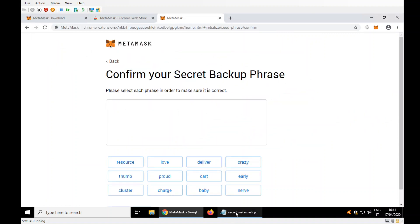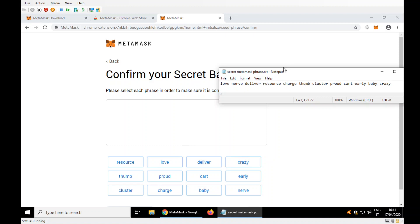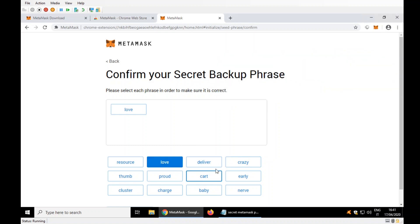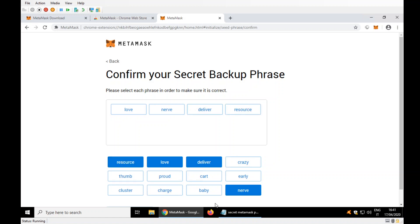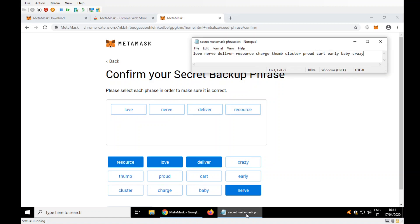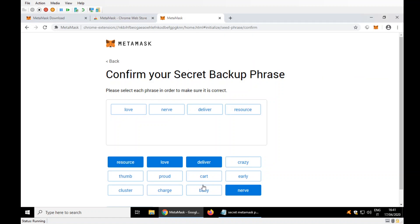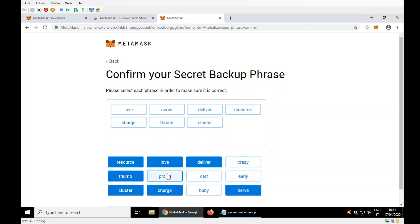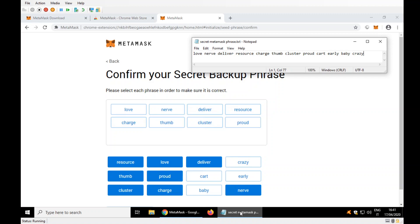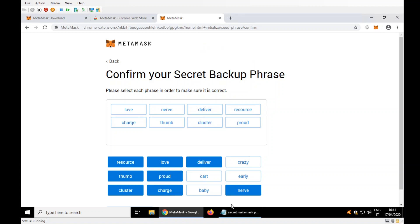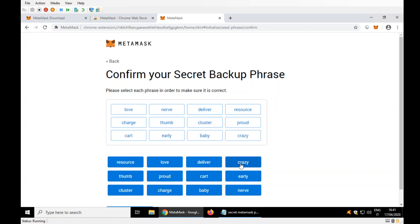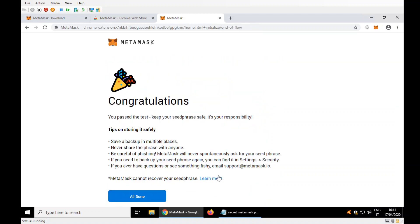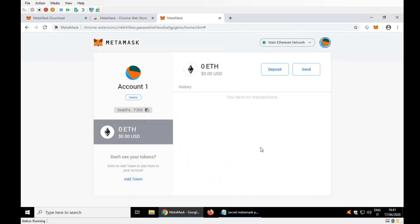Now it asks me the secret MetaMask phrase, so it's love, nerve, deliver, resource, charge, thumb, cluster, proud, card, early, baby, crazy. There are people who know, who remember these things by heart. Every day they say it. All done.